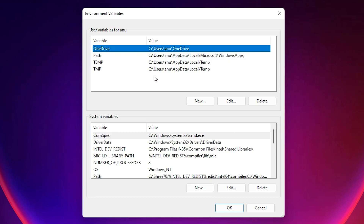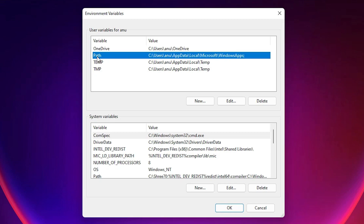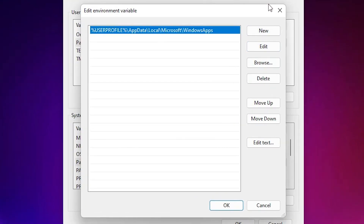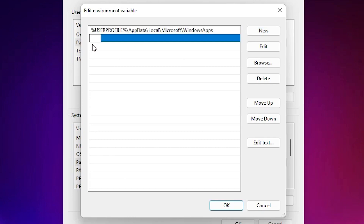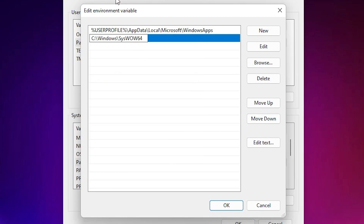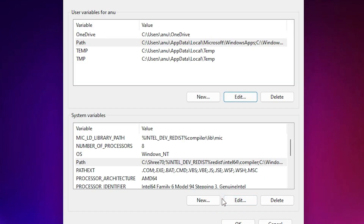Click on 'Edit the system environment variables.' In the System Properties window, click on 'Environment Variables.' You'll see two sections — one for your user and one for all users. Find the 'Path' variable in the section you want to edit, select it, and click Edit. Then click New.